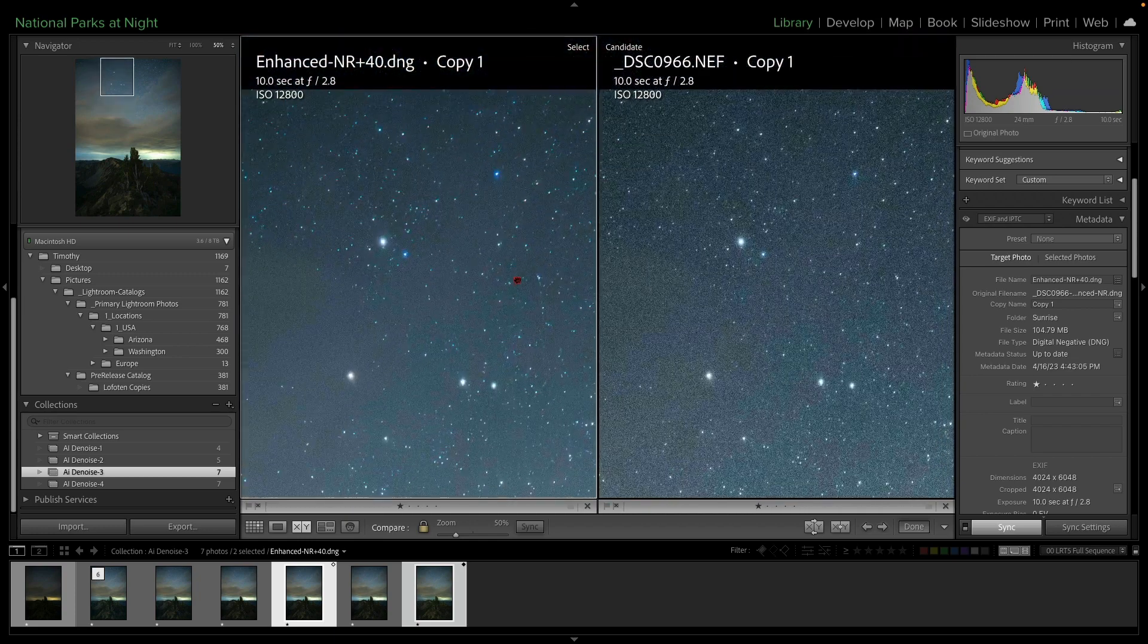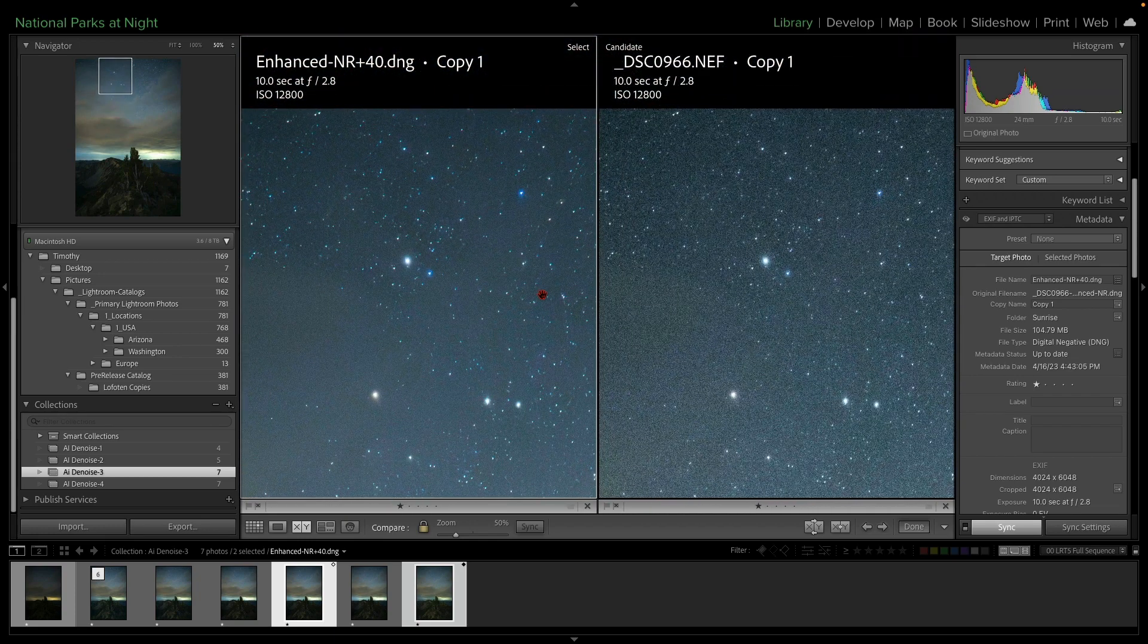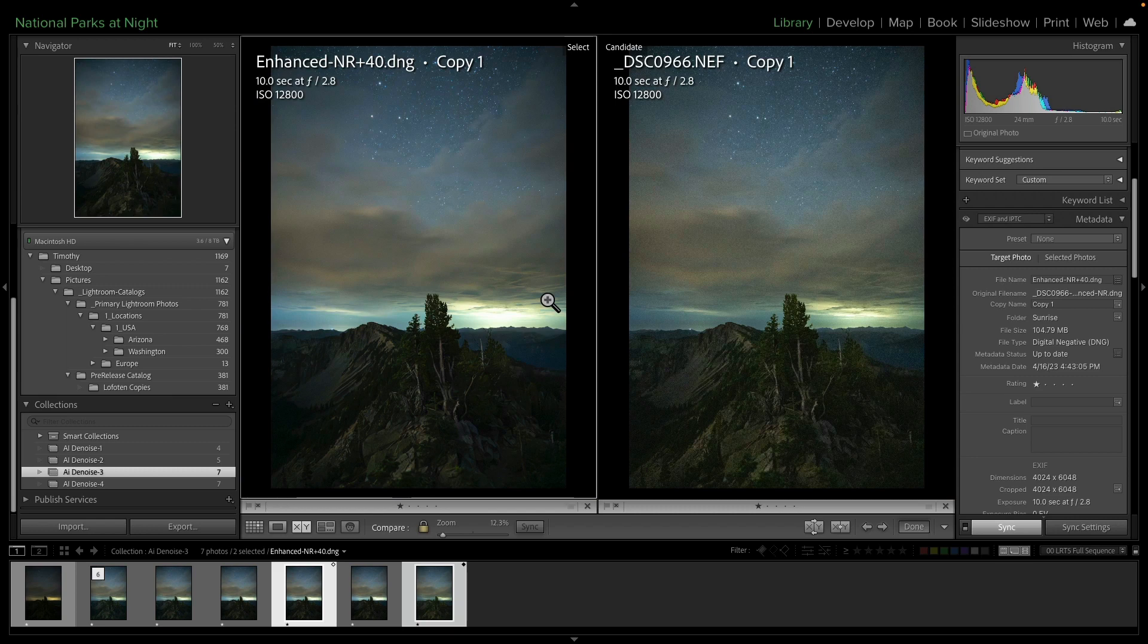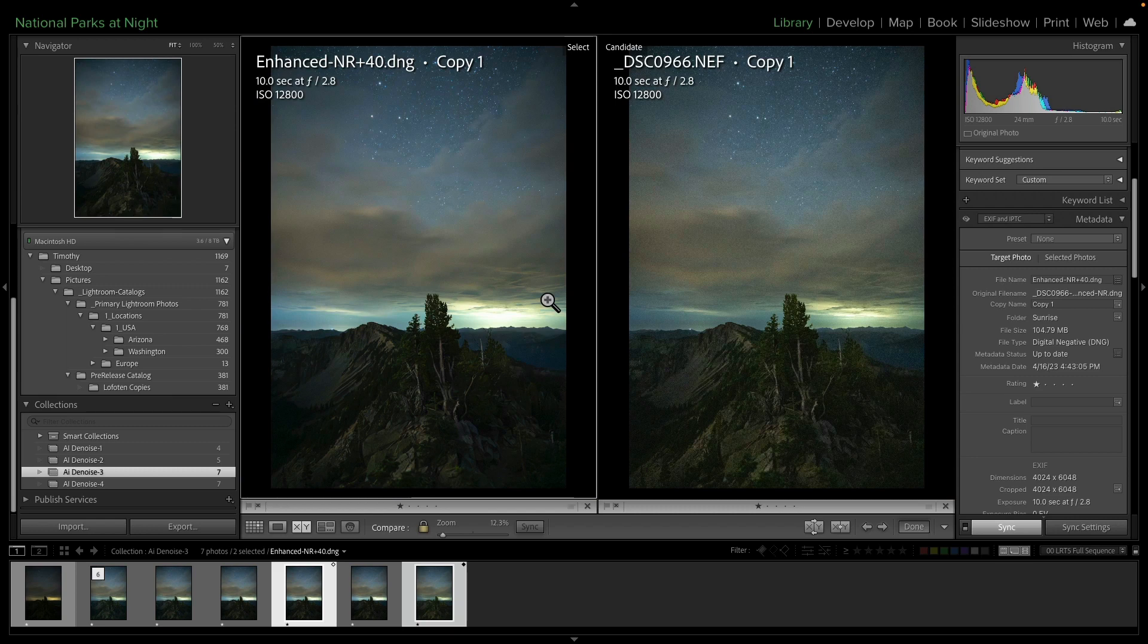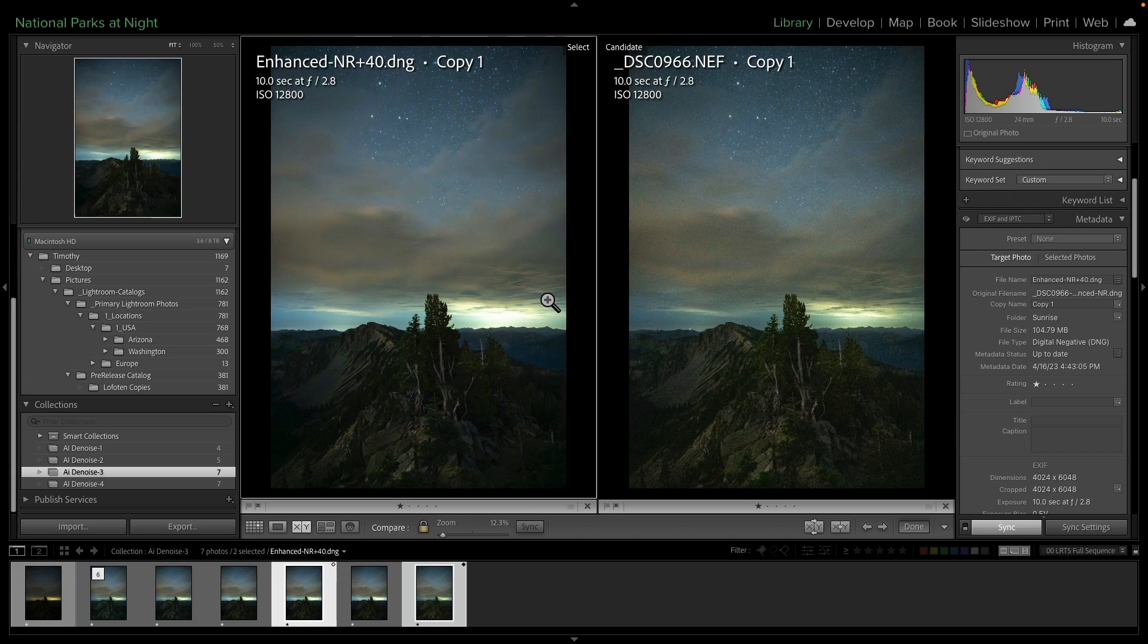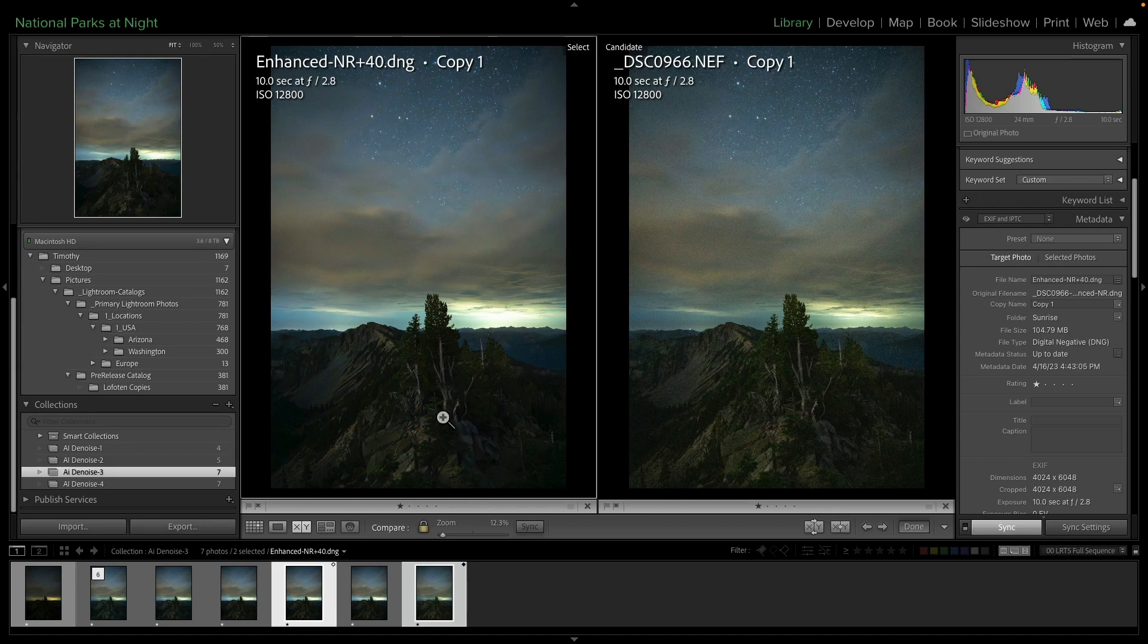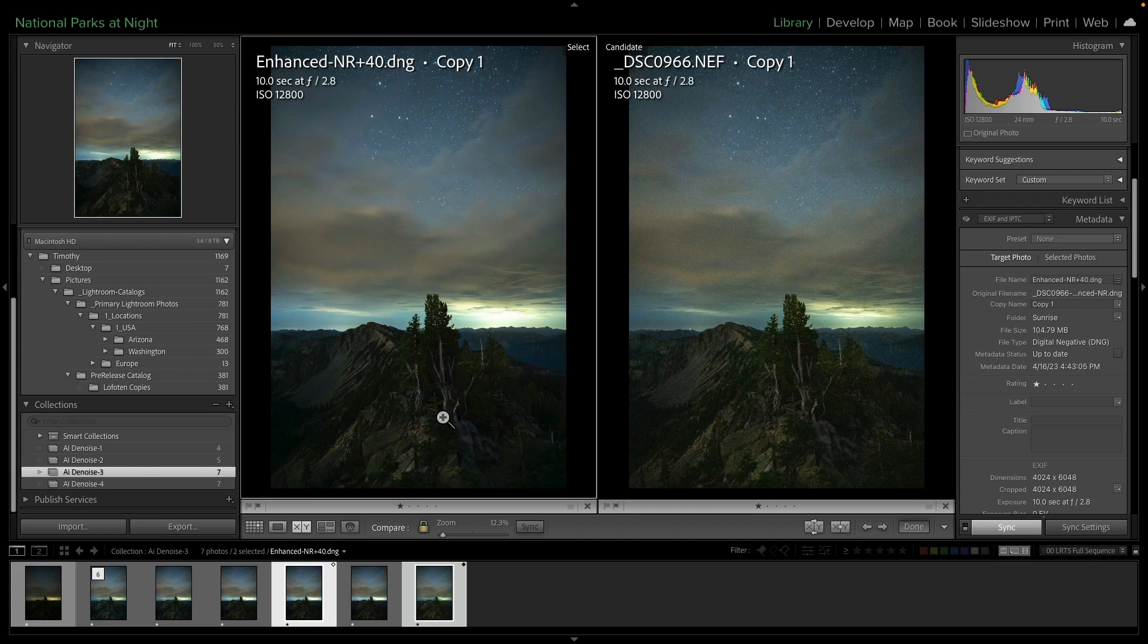So at this point, my first initial thought is when I'm doing this new AI noise reduction within Lightroom and it's keeping us in a raw workflow, what I'm probably going to end up doing is doing one amount of noise reduction on one file for the sky, and then a lesser amount of that same amount on the foreground itself, and then blend them in together in Photoshop. And perhaps we can do a tutorial on that somewhere down the line.